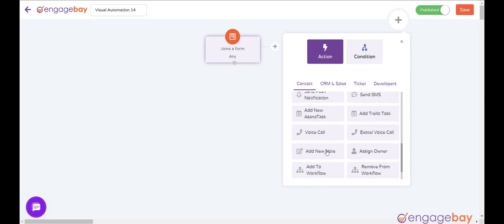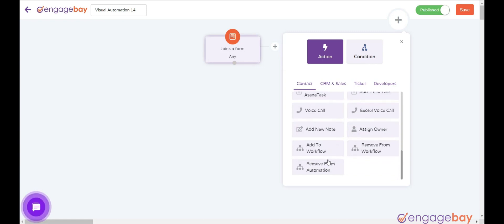Add New Note adds a new note to the contact. Assign Owner assigns deals equally among the selected users.